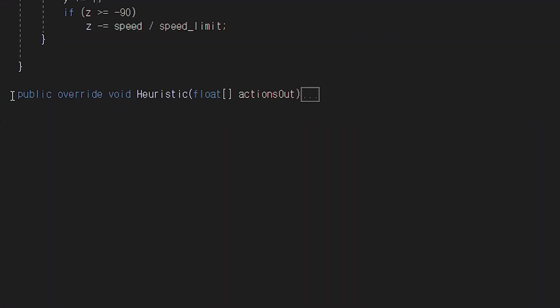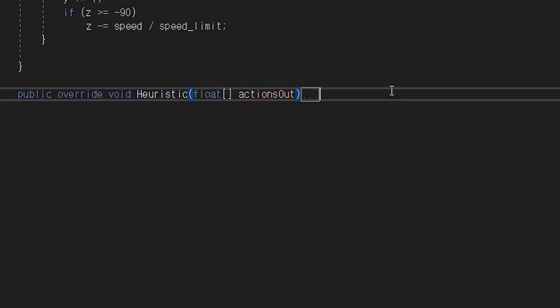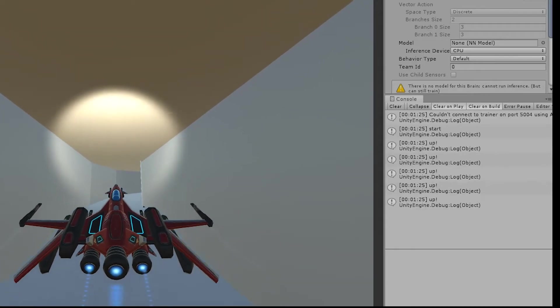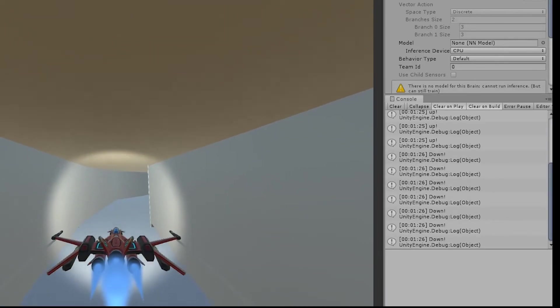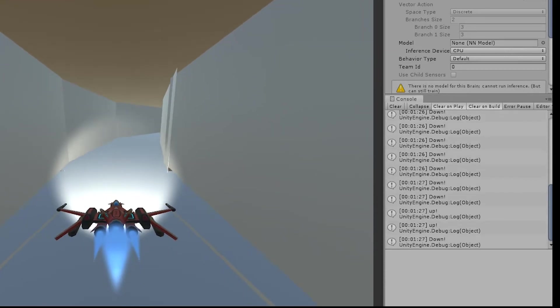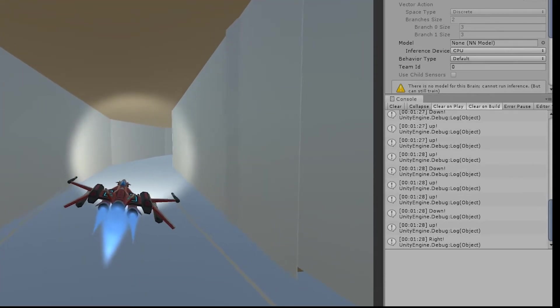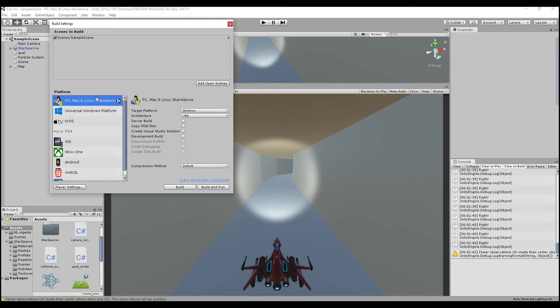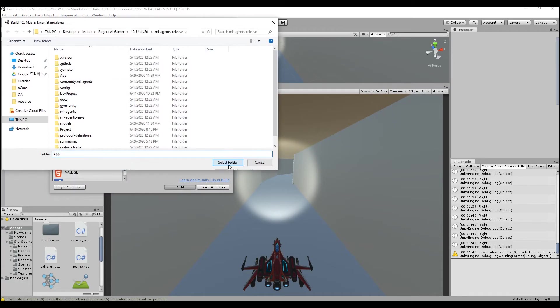And it is always good to train AI by controlling it yourself. Make a heuristic function, then you can control. And build a game and check it works.